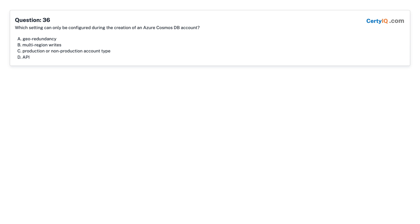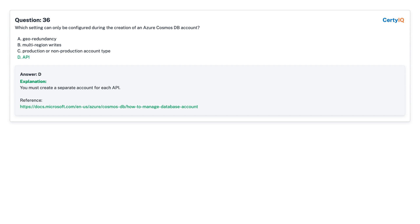Question 36: Which setting can only be configured during the creation of an Azure Cosmos DB account? A. Azure Redundancy. B. Multi-Region Write. C. Production or Non-Production Account Type. D. API. Answer: D, API.